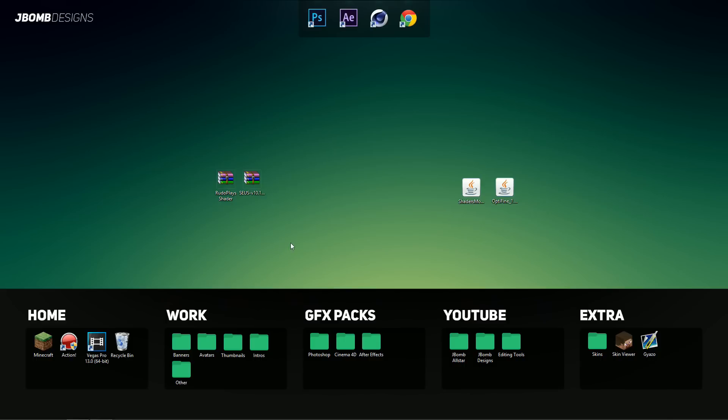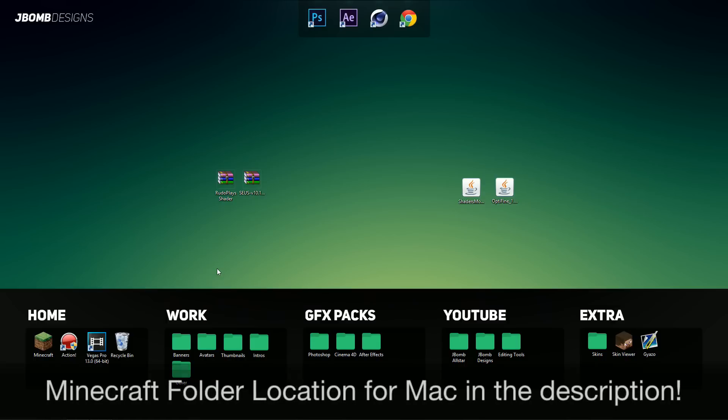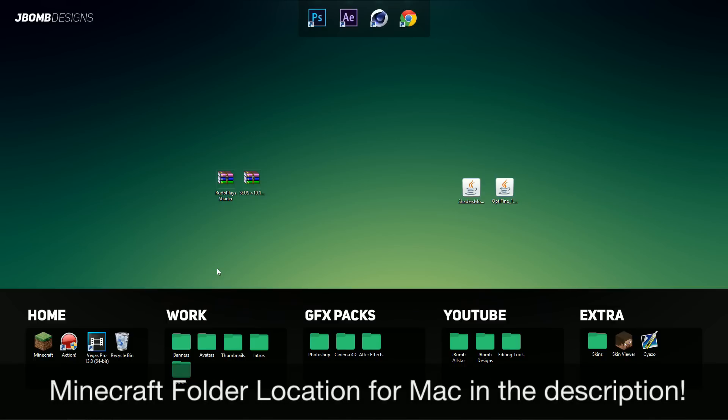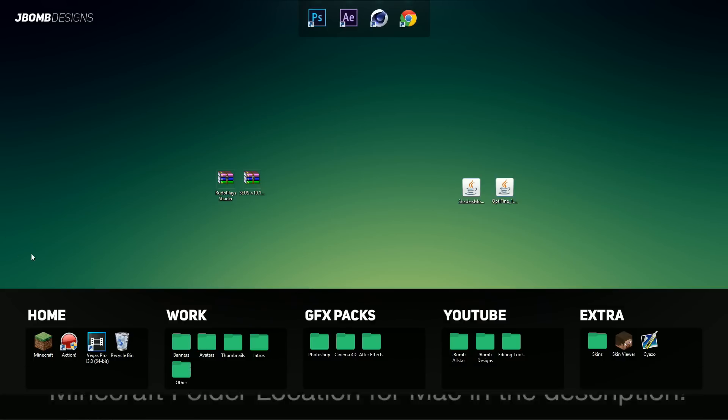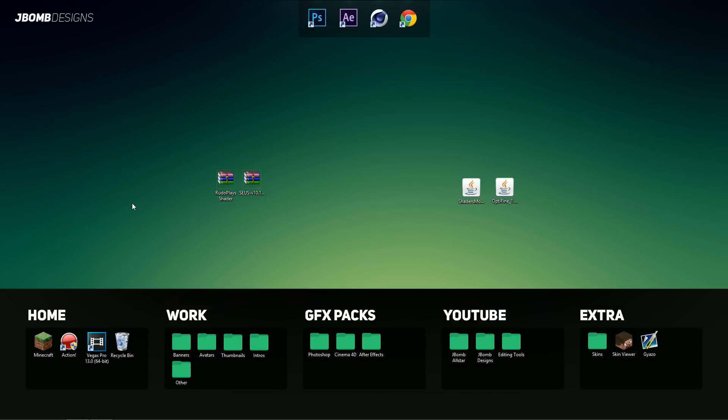So the first thing we're going to need to do to install these shader packs is to locate our Minecraft folder. Now if you're using Windows or Mac, there will be a separate set of instructions on the screen and in the description below, so you guys can follow along if you do get confused.